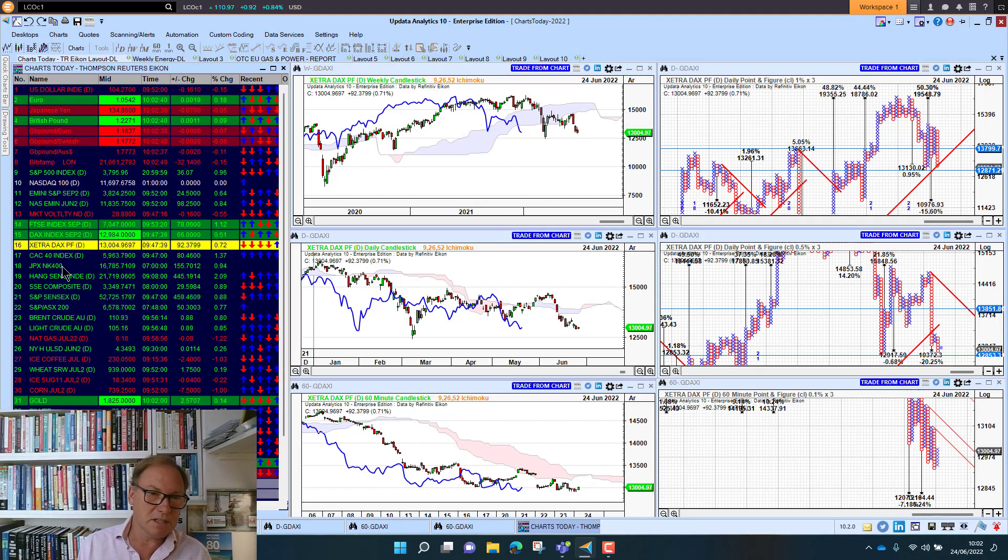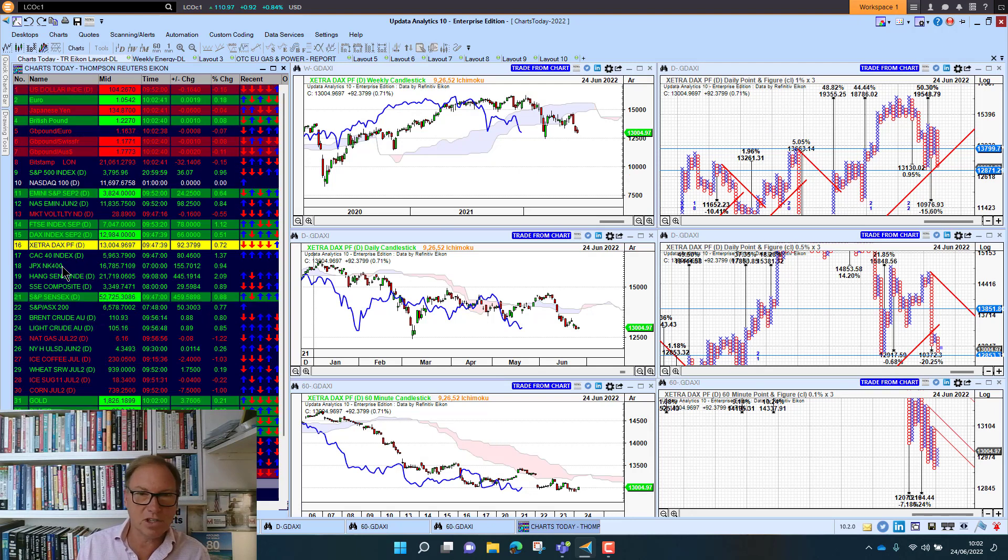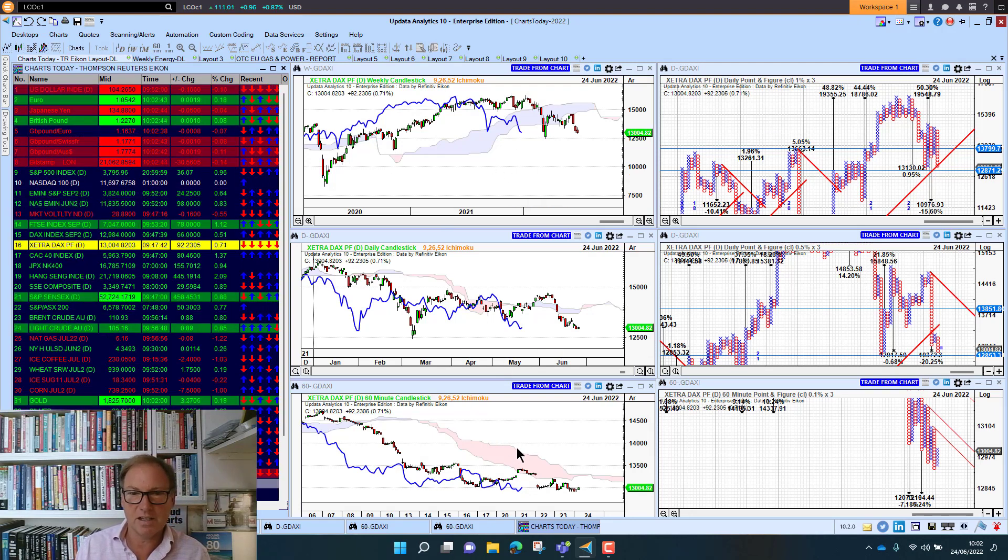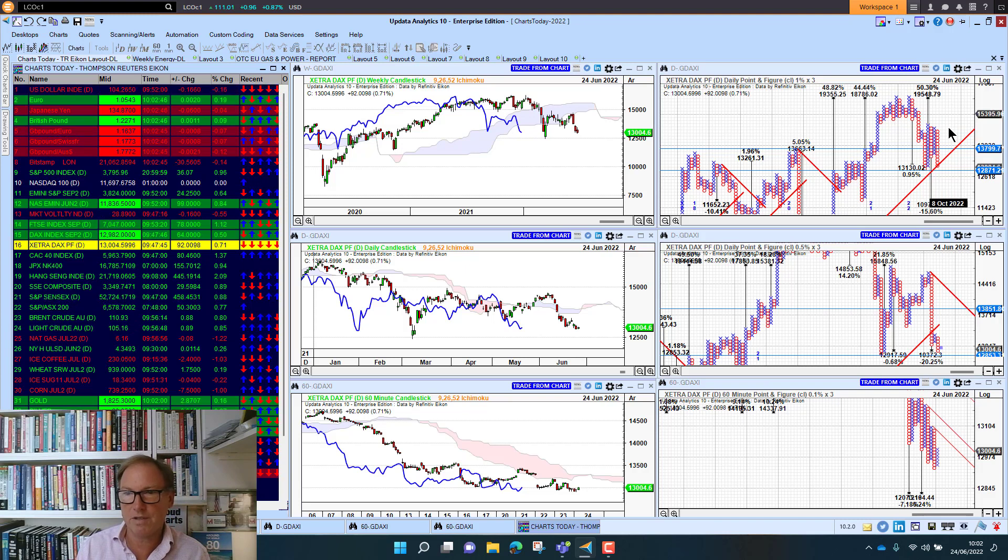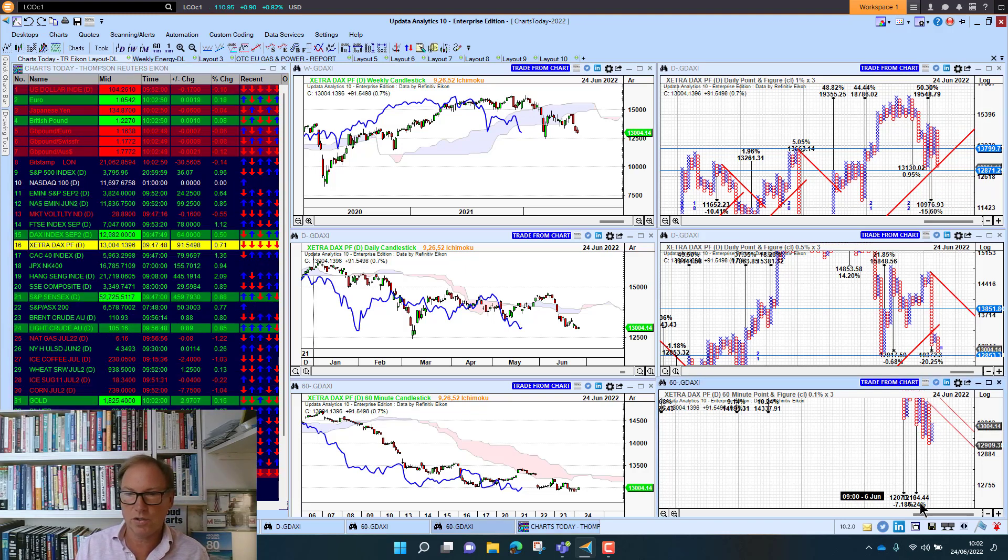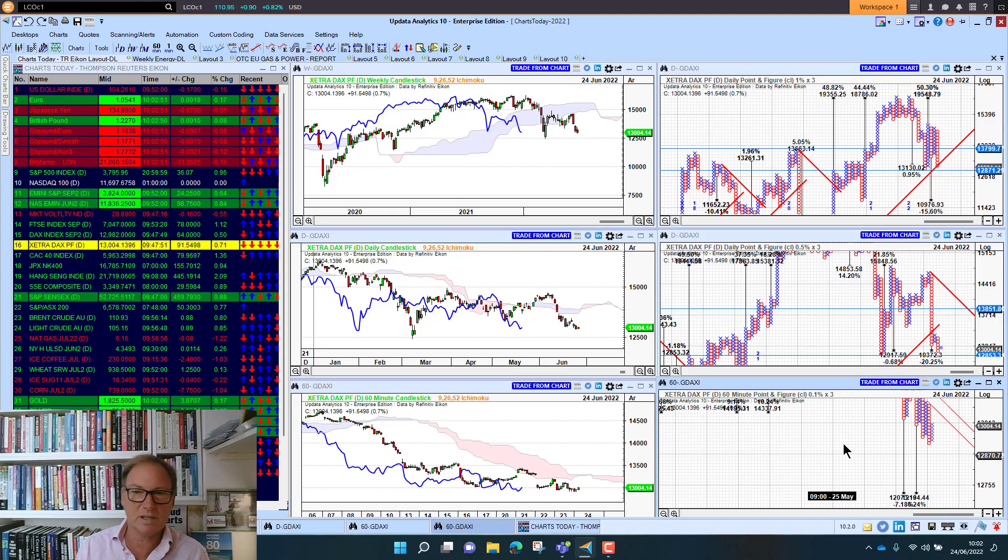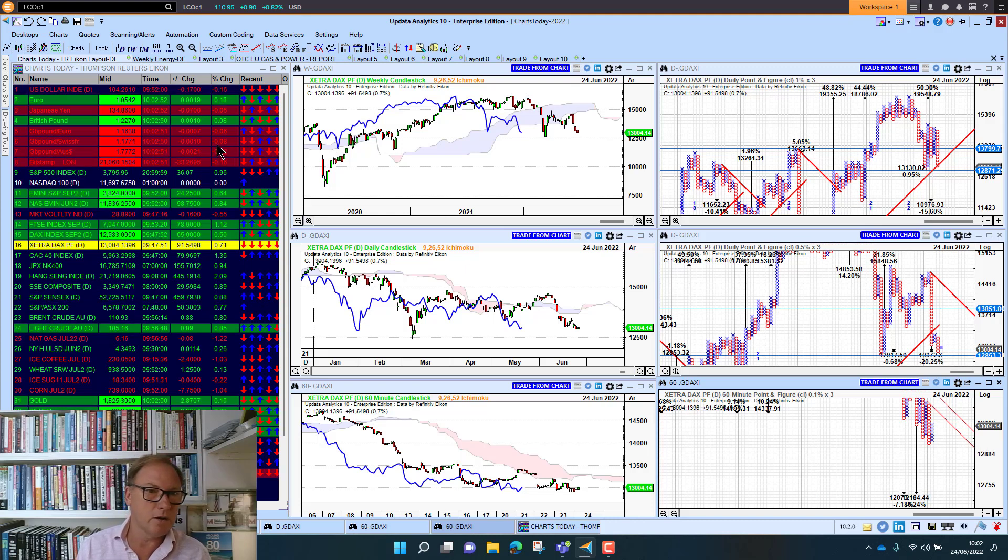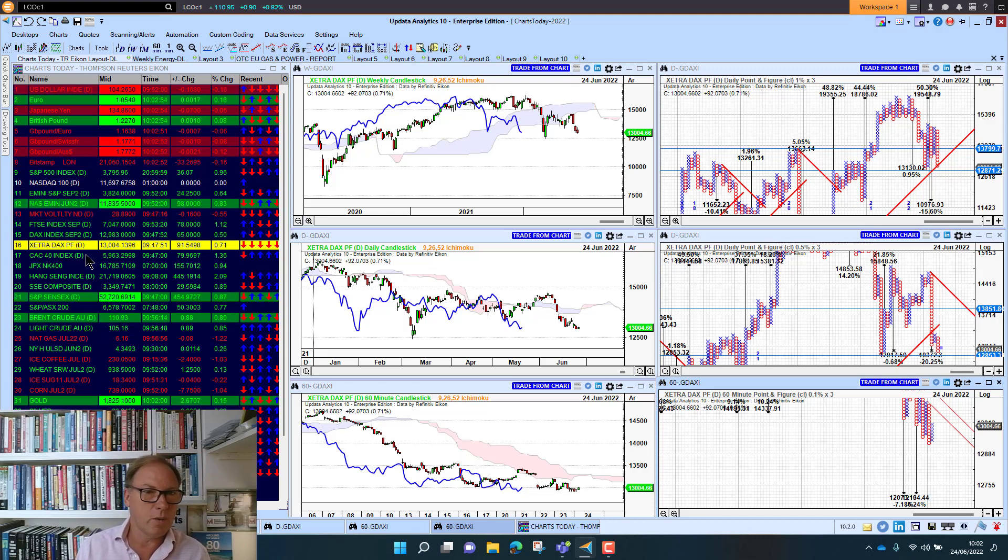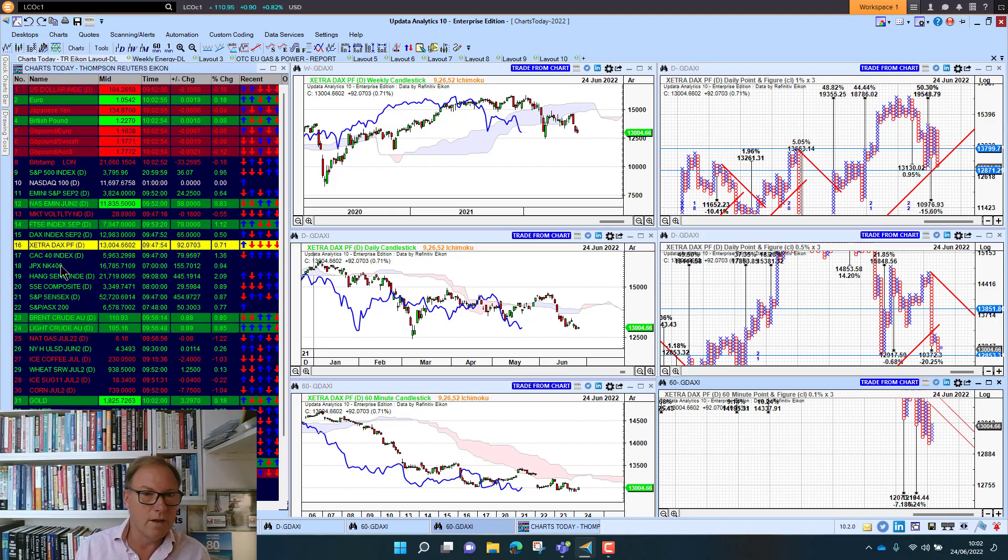The fact is this market is not looking good on all three time frames with downside targets 15%, 20% lower. And of course on the short term we've got 7% lower. So it really is not looking good at all.